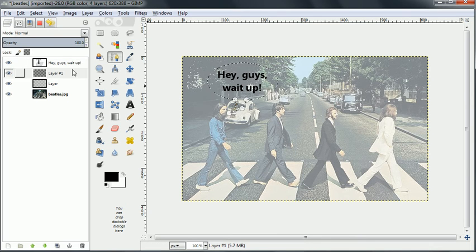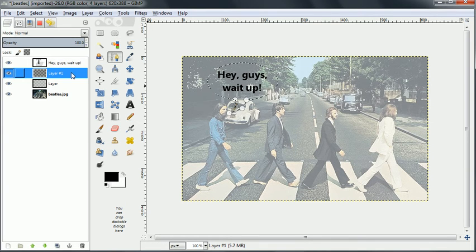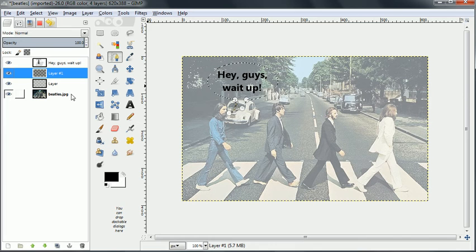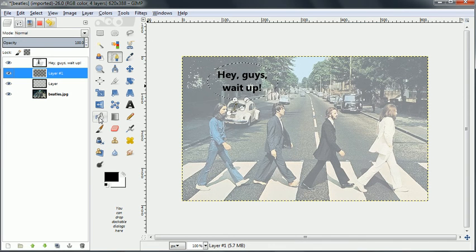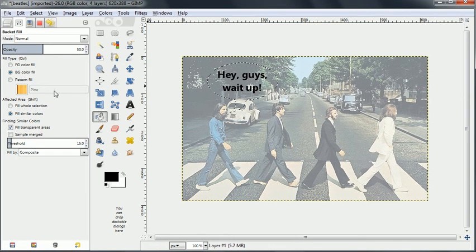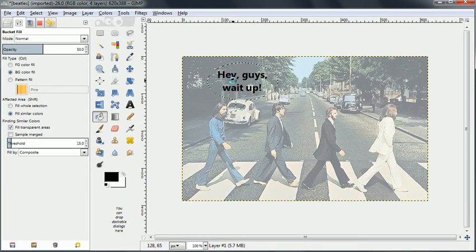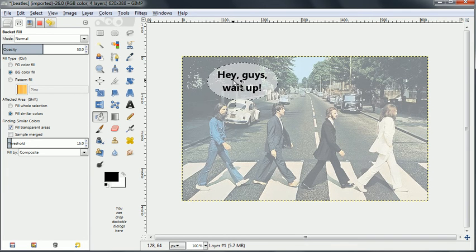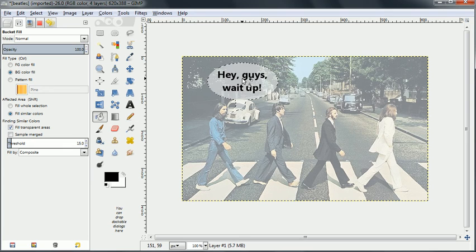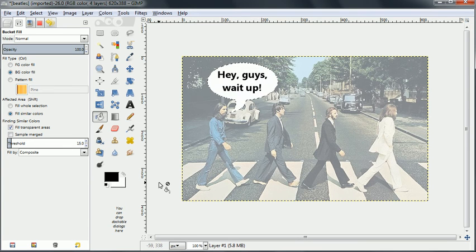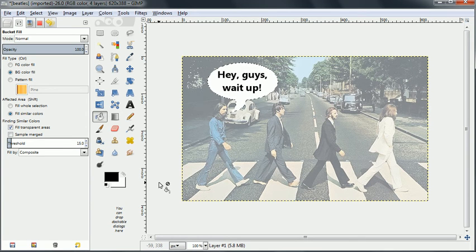And now what we can do is fill that speech bubble up and we'll fill it with white. So again we'll go back to our fill tool. Now I forgot the first time and did it with 50% opacity which you could have if you wanted but I'll go ahead and make it all white. That's what I want.